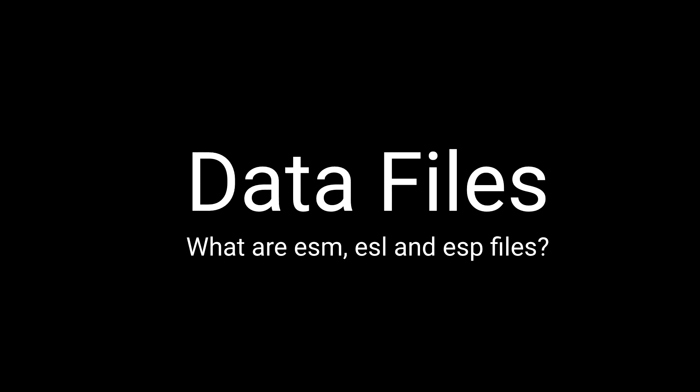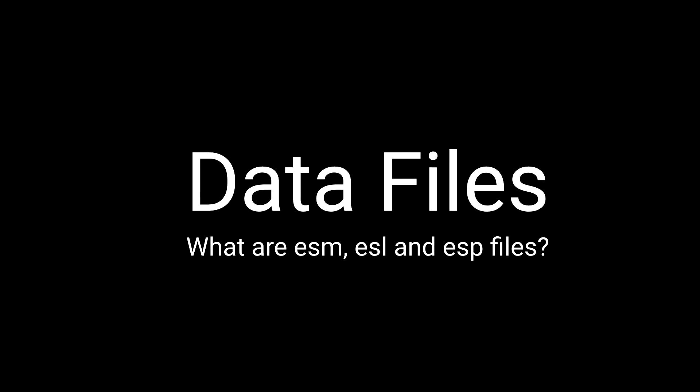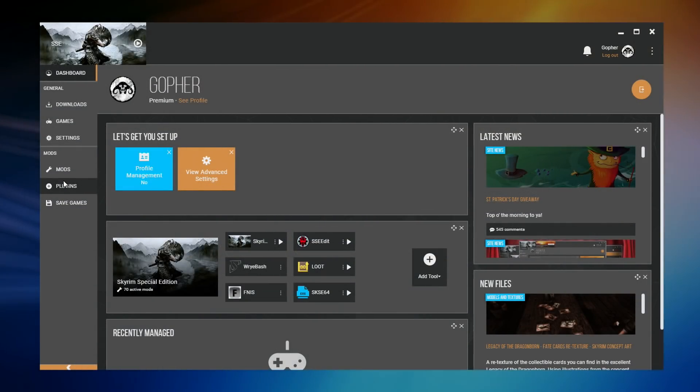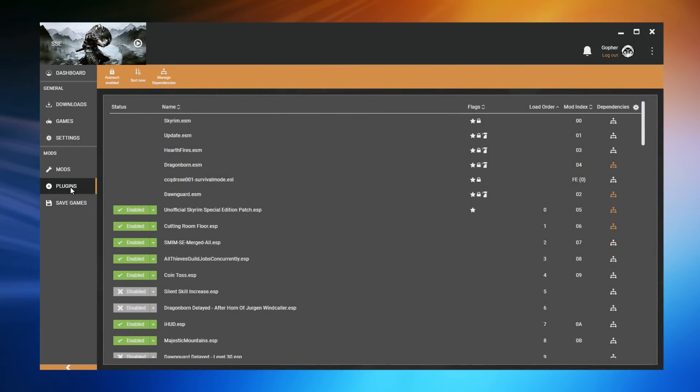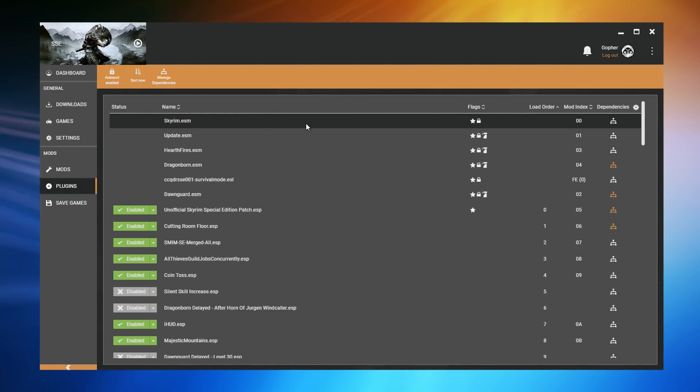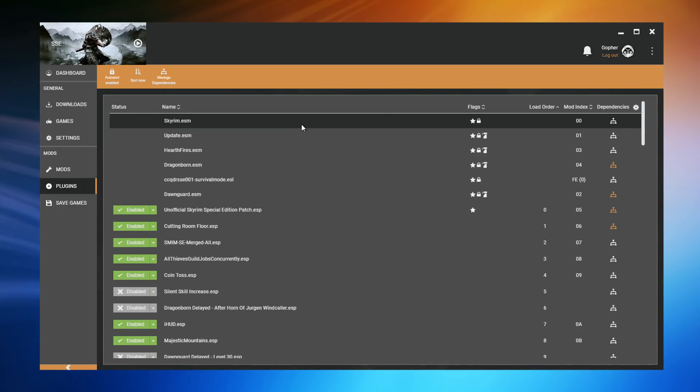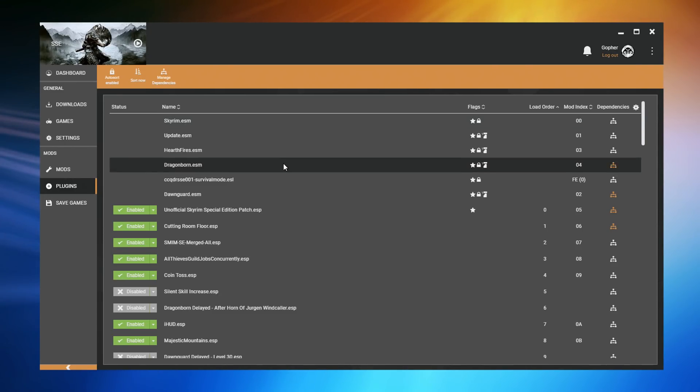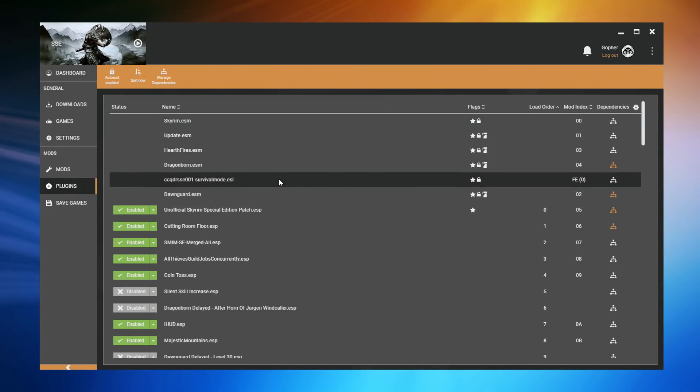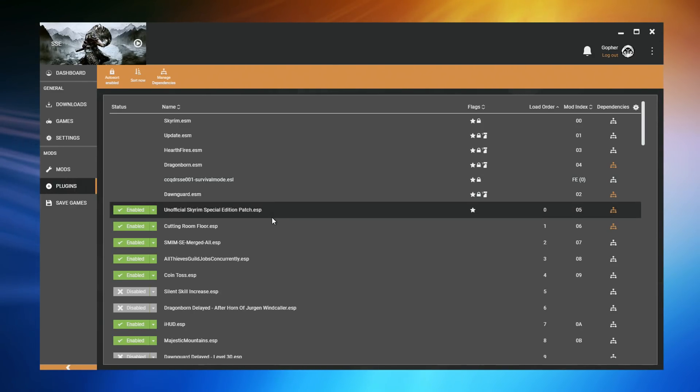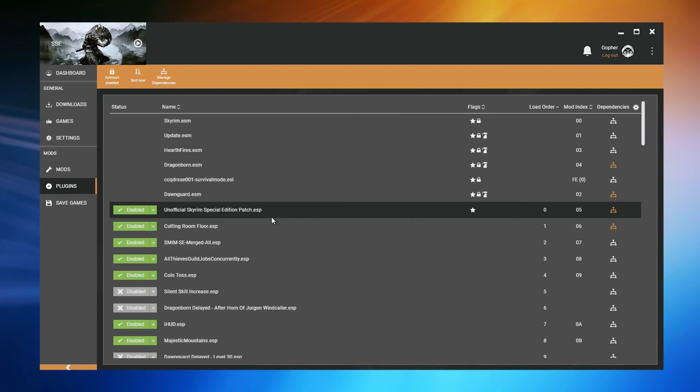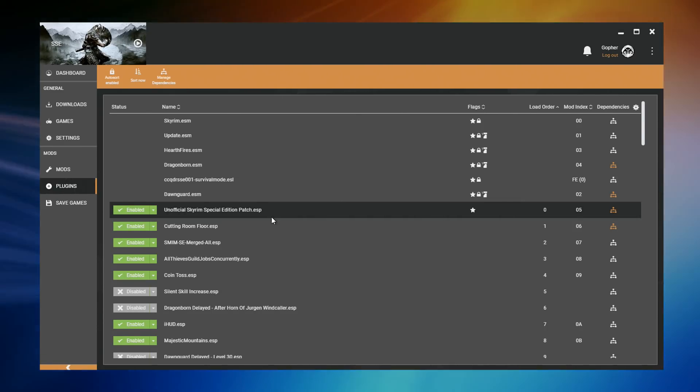To manage your load order using Vortex, you're going to need to go to the plugin section. In here, you will find up to three different types of files. The first type are the ESM files. These are the master files that usually come with the game itself or the DLC that you've bought. You may also see ESL files, and these are light master files, and usually these are things that come with things you've bought on the Creation Club. And finally, ESP files, which are the main plugins, and usually these come with the mods that you've downloaded and installed.